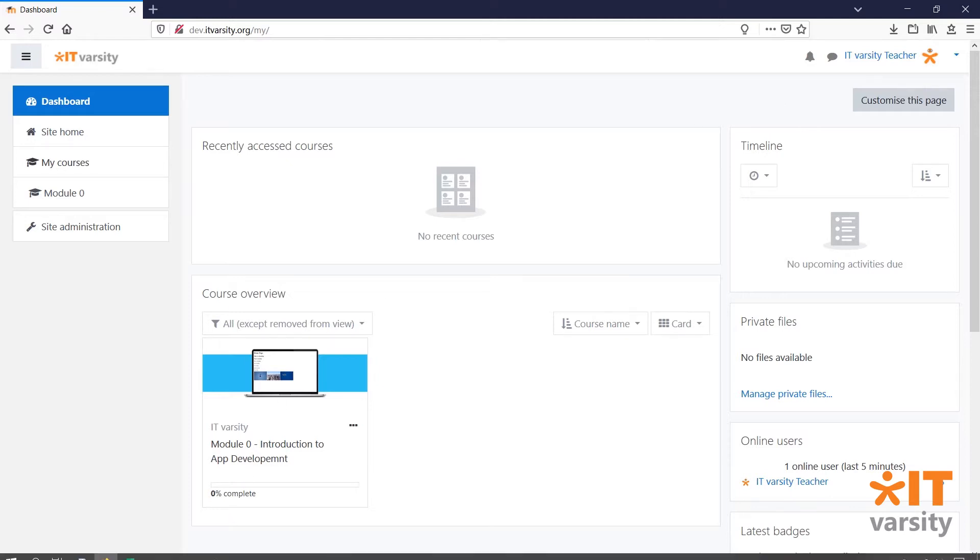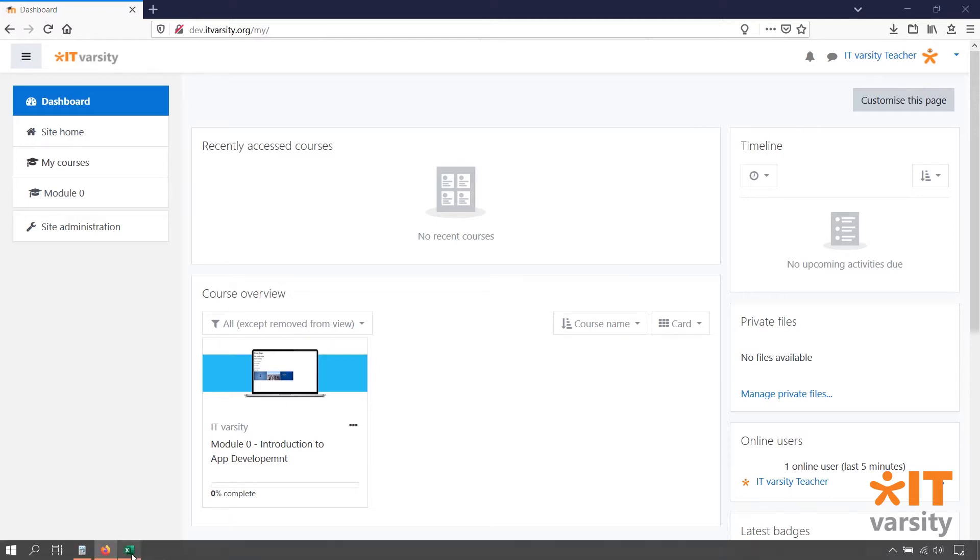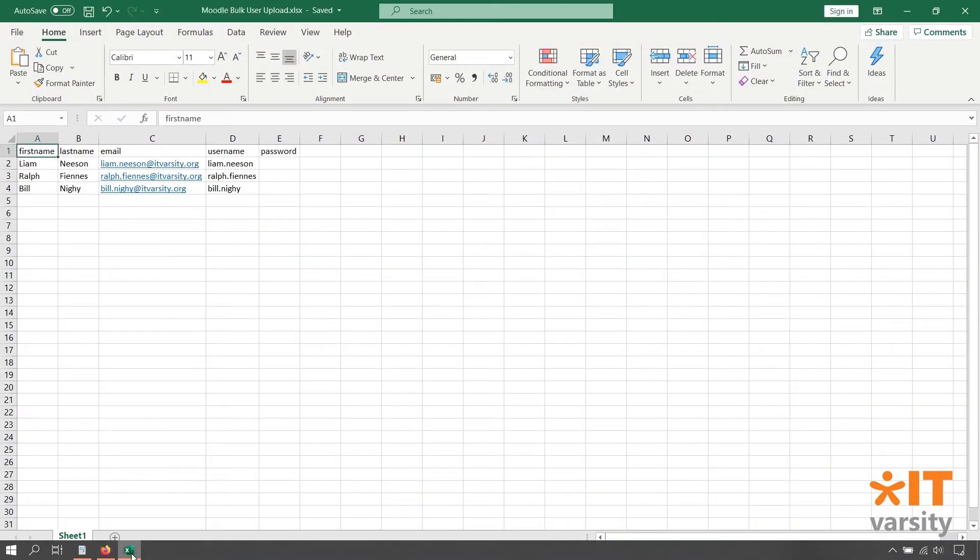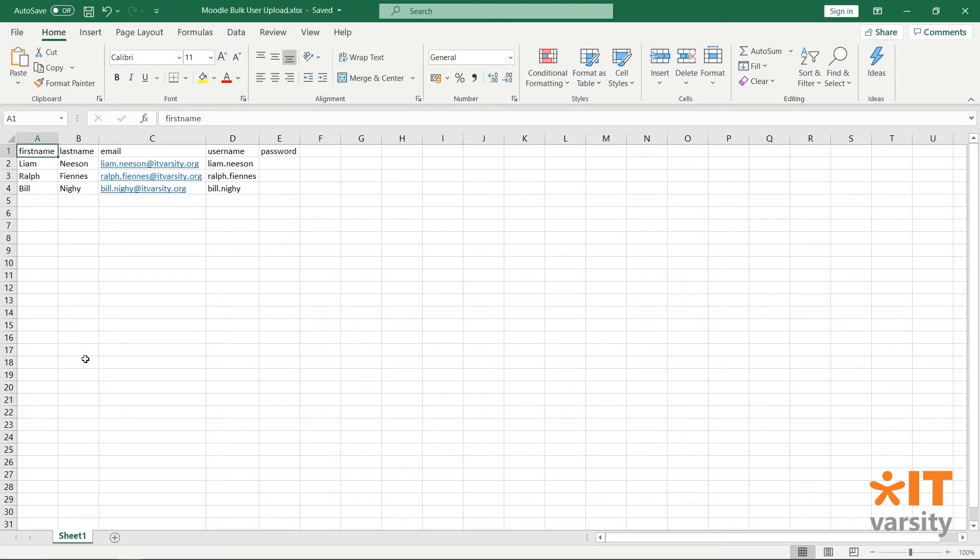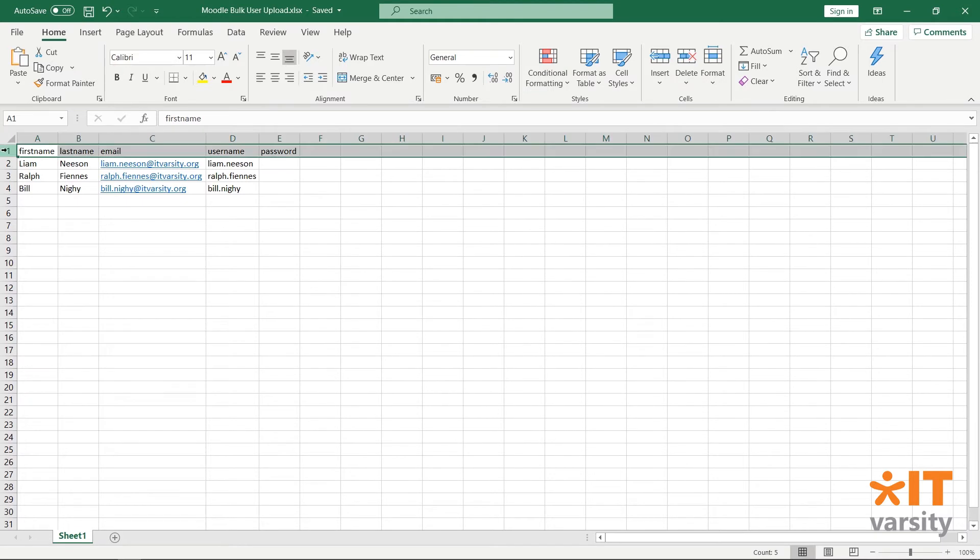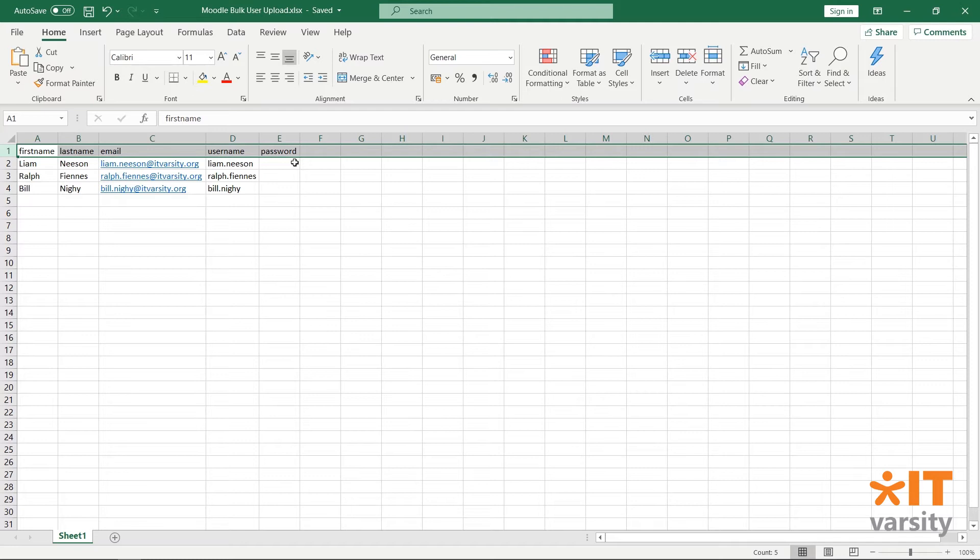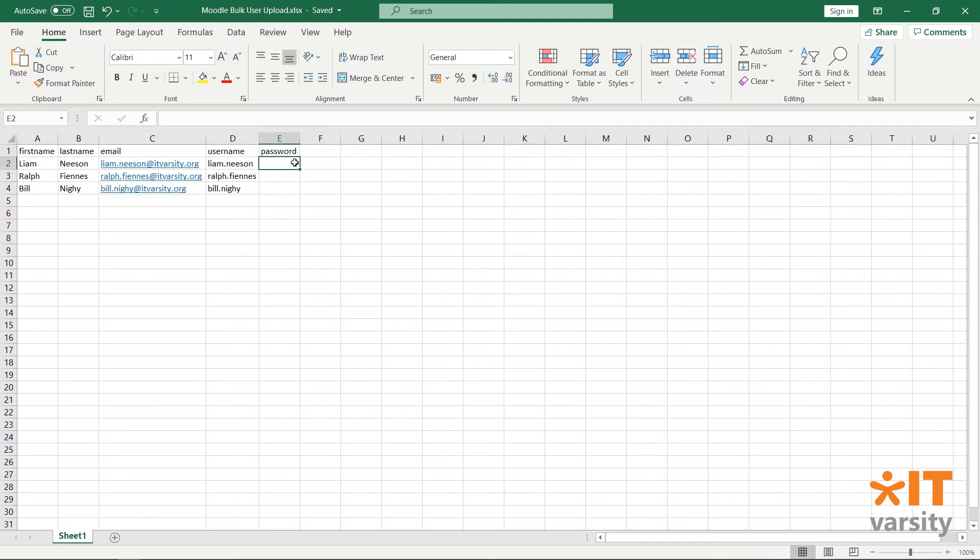We do this using Excel. In a very simple spreadsheet, we have the headings for the profile fields that are required. Notice that the headings have no styling and are in all lowercase and in one word. Underneath that, you just fill out the user information. And if you would like Moodle to automatically generate a password and send it to the users, you can leave the password field blank.